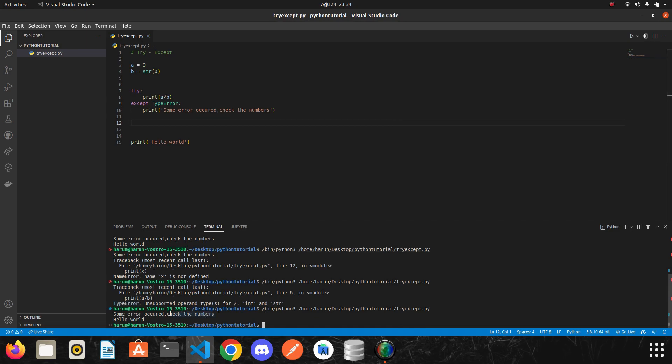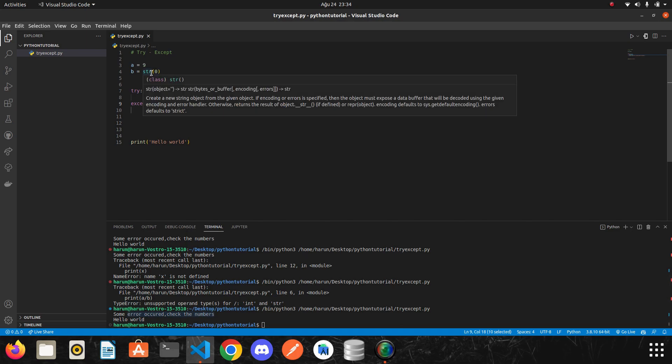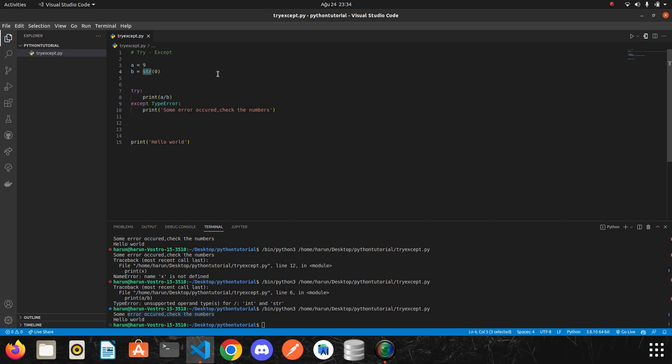Okay, some error occurred. So I know that there was a type error. Because we tried to divide it.